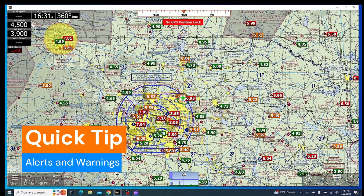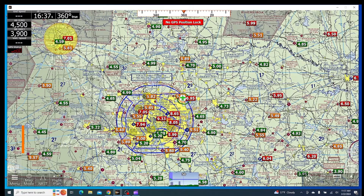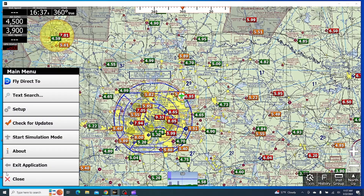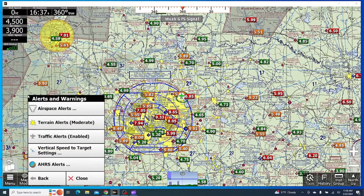This is Jaden with AdventurePilot here with another quick tip about alerts and warnings in iFlight EFB. To access the alerts and warnings settings, we're first going to click Menu, Setup, and then Alerts and Warnings.